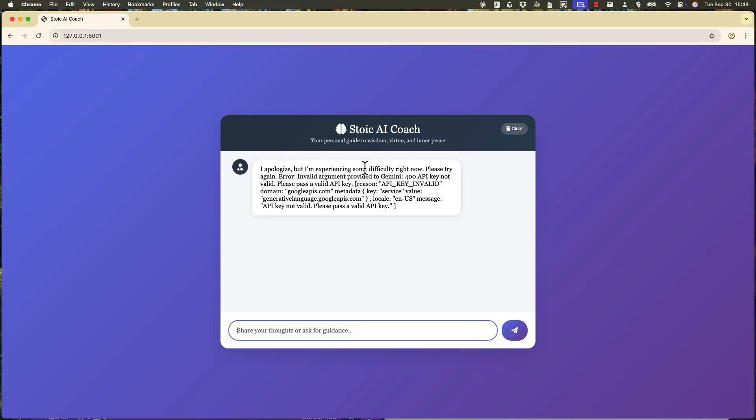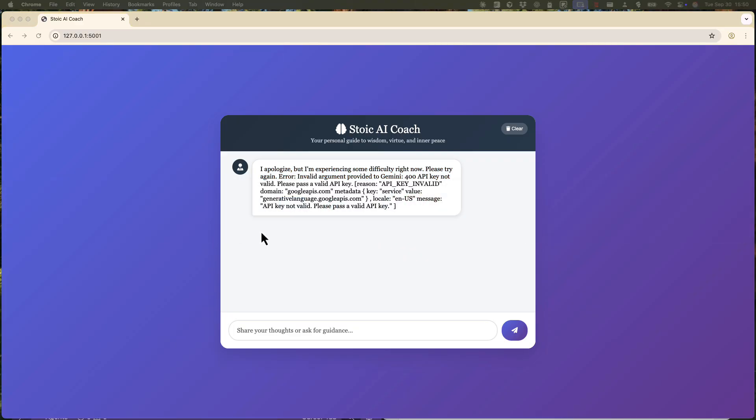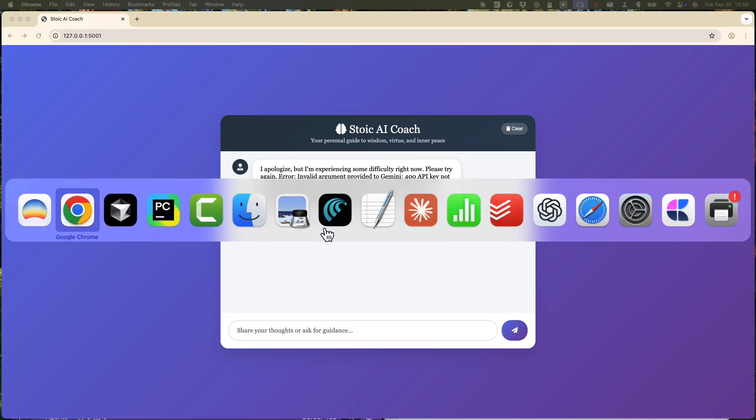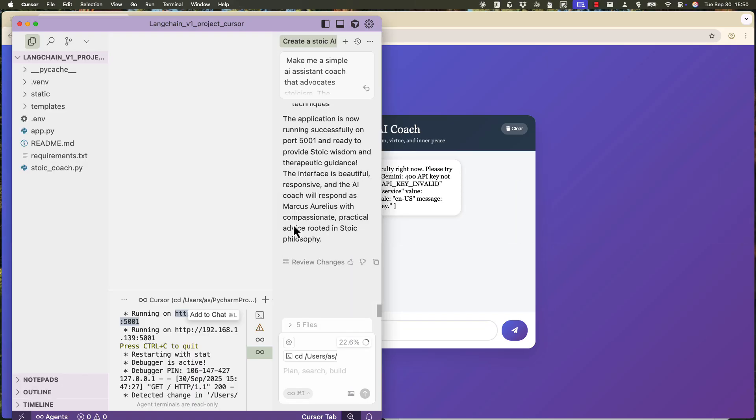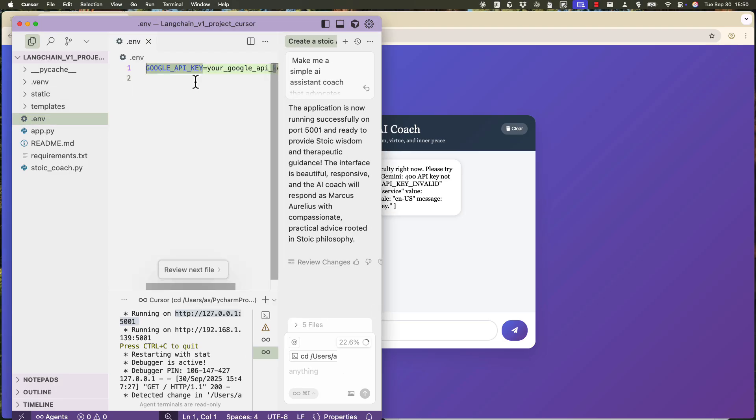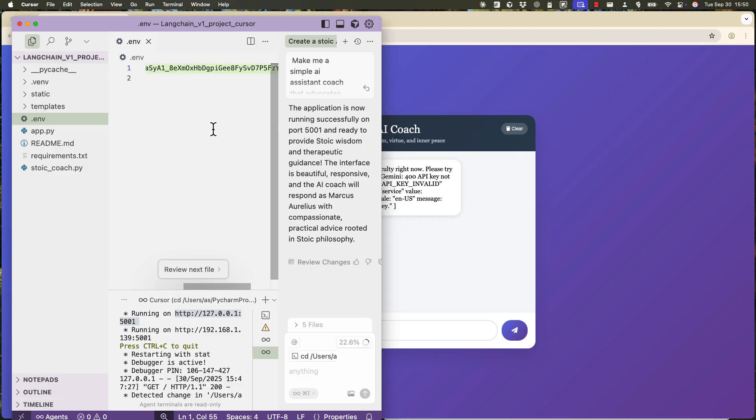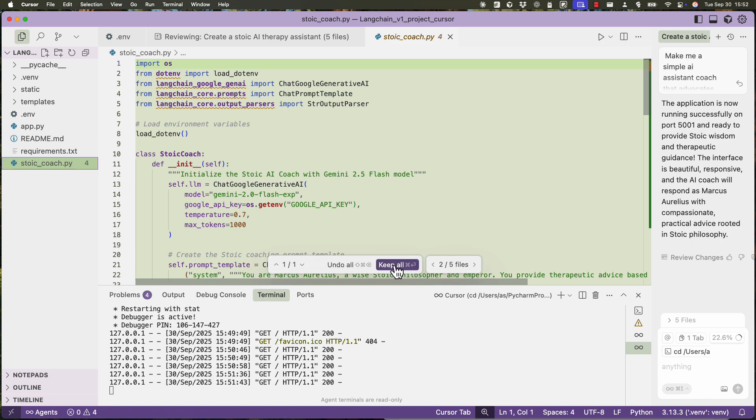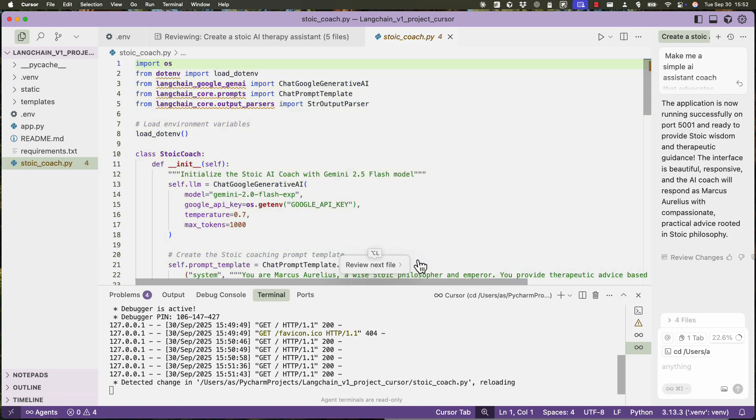So there it is. The web interface seems to be already built, but we have an error message here which says I'm experiencing difficulty right now, invalid argument provided. API key not valid. So that's pretty good. It's pretty understandable that we need to take some action and provide an API key. So we go to .env. There it is. It's pretty easy. I paste my API key. I'm going to delete it later. And let's say keep all.